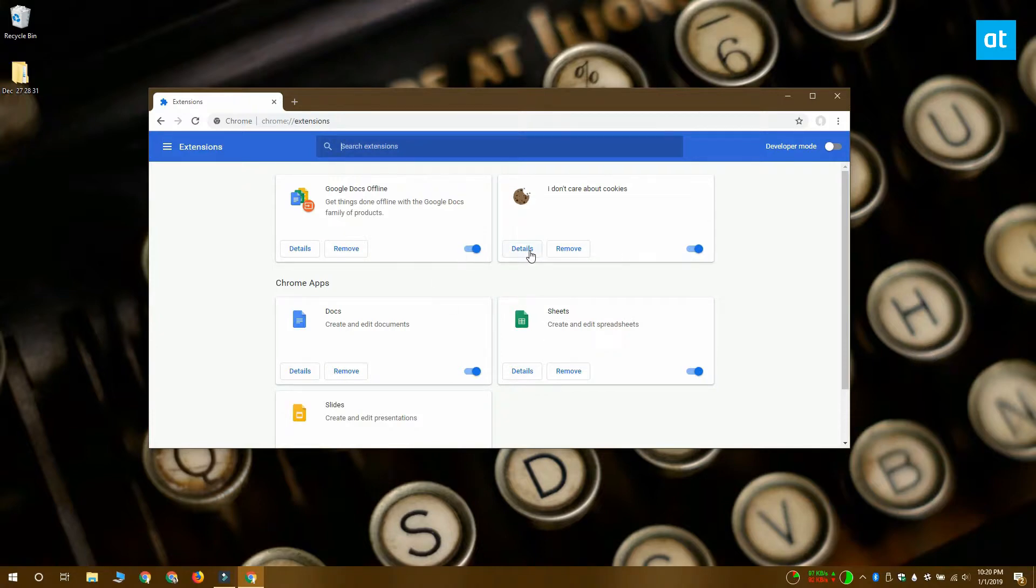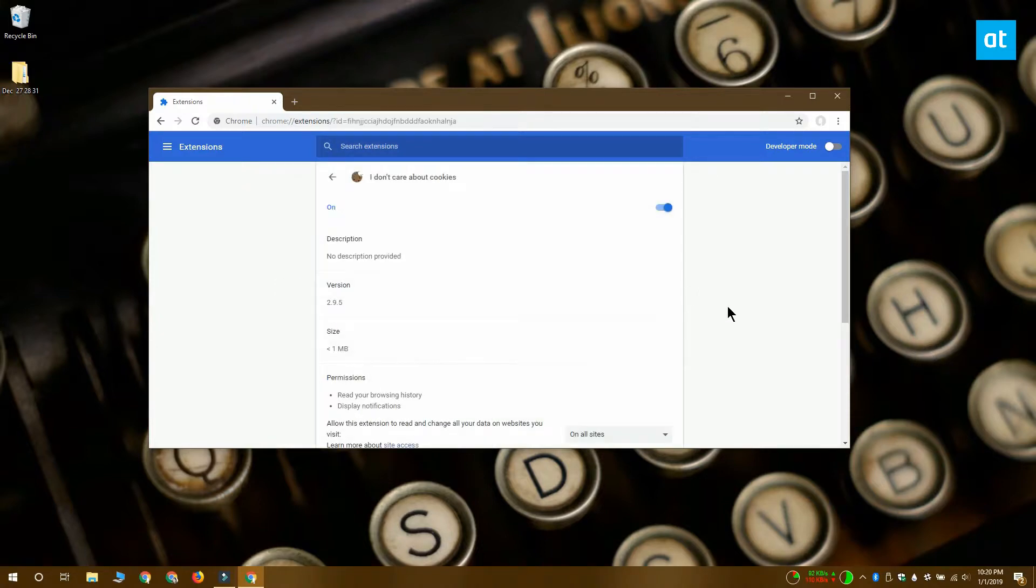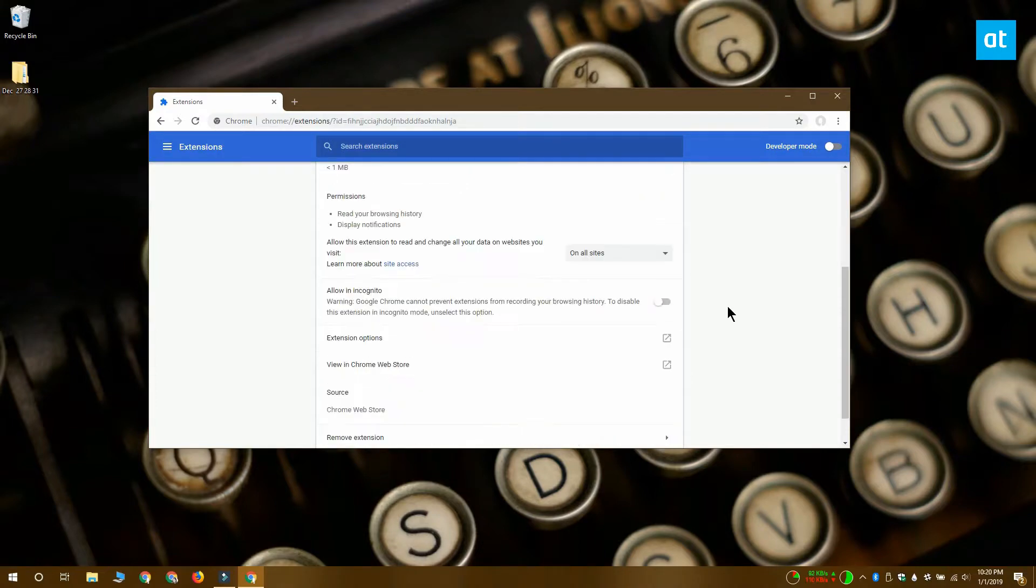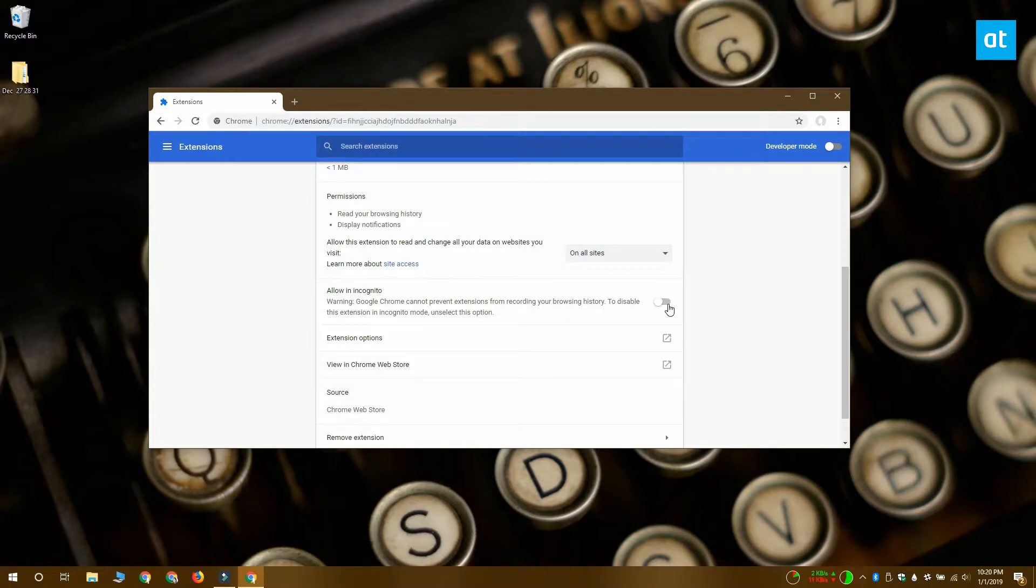Click it and on the extension's details screen, scroll down to the Allow in Incognito Mode section. This section has a switch that you have to turn on. Once you turn the switch on, you'll be able to use this particular extension in incognito mode.